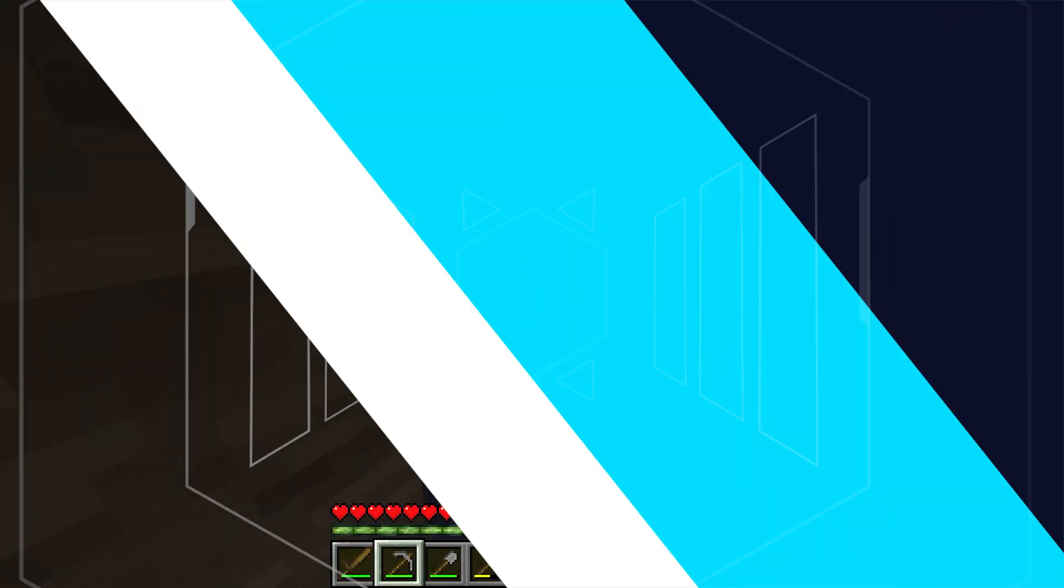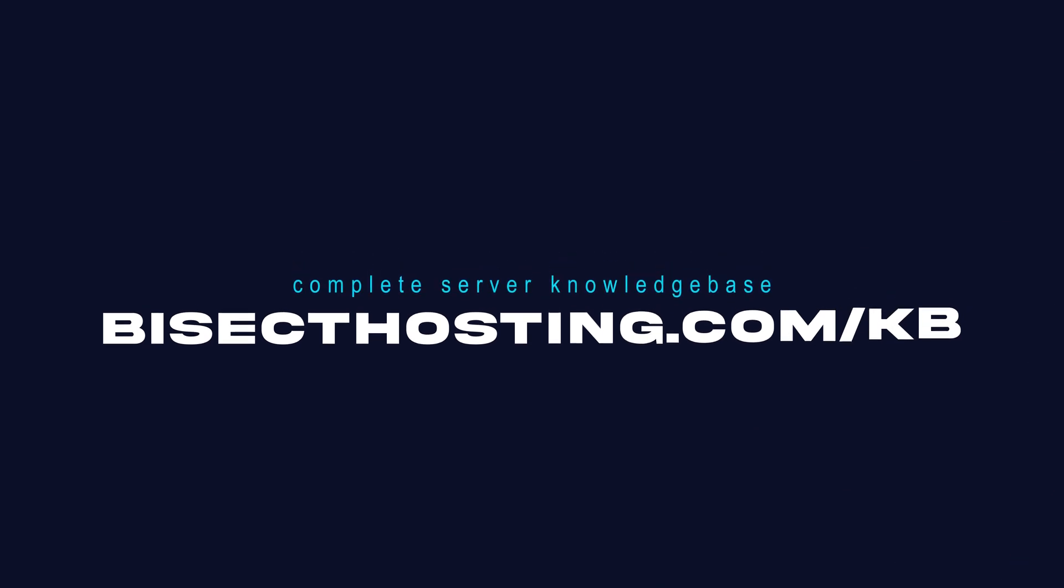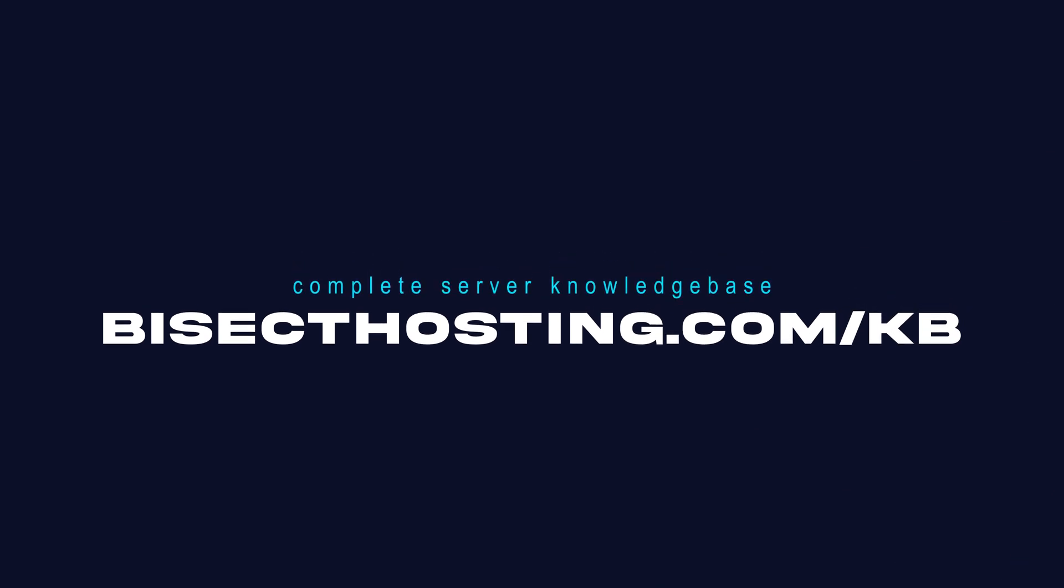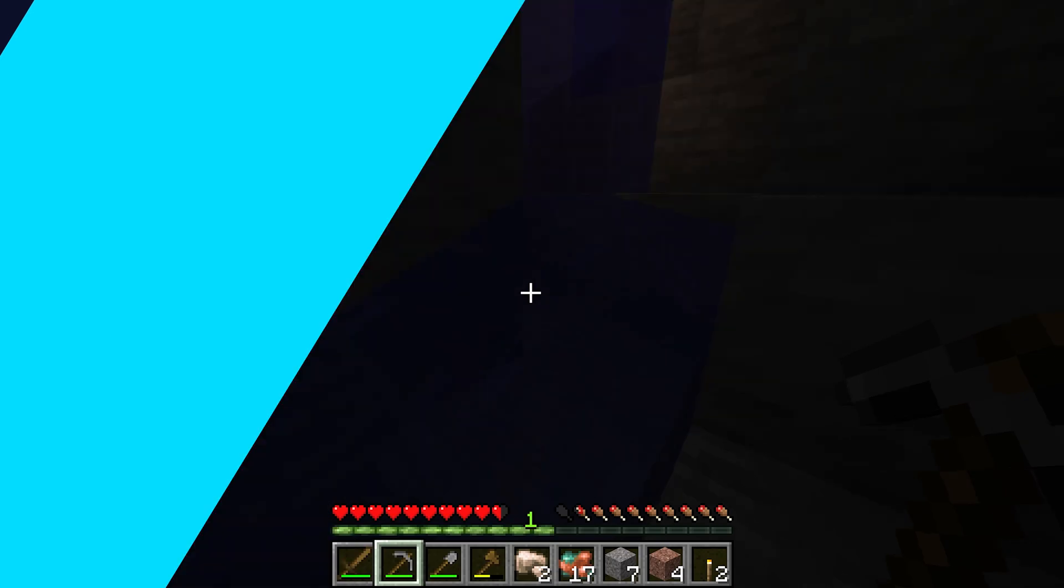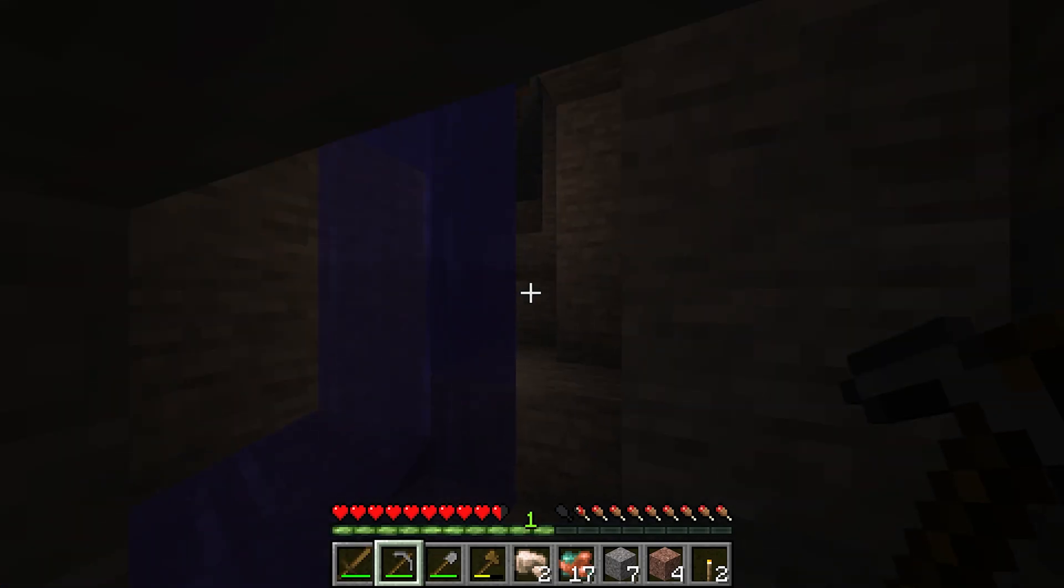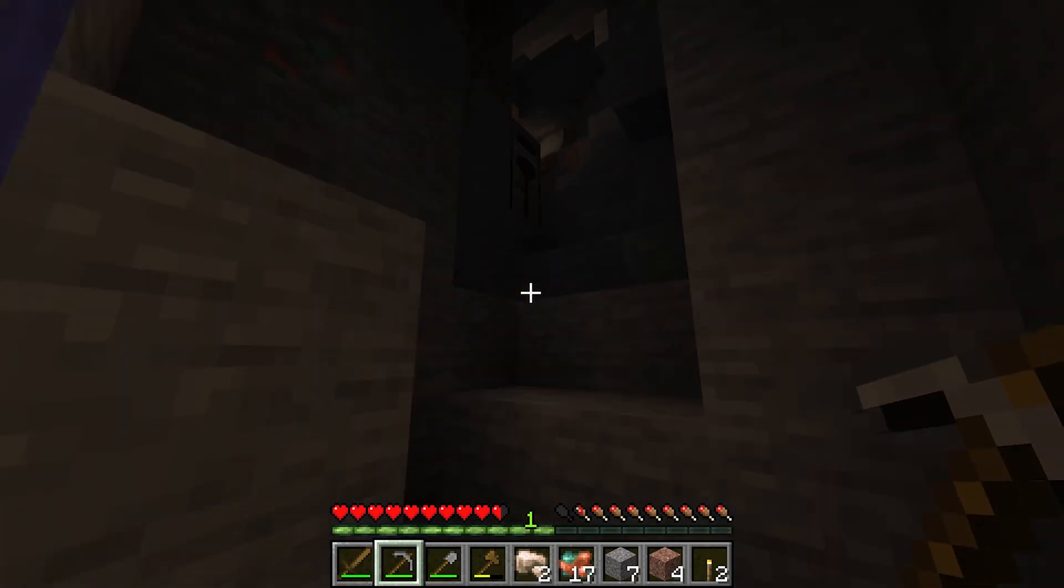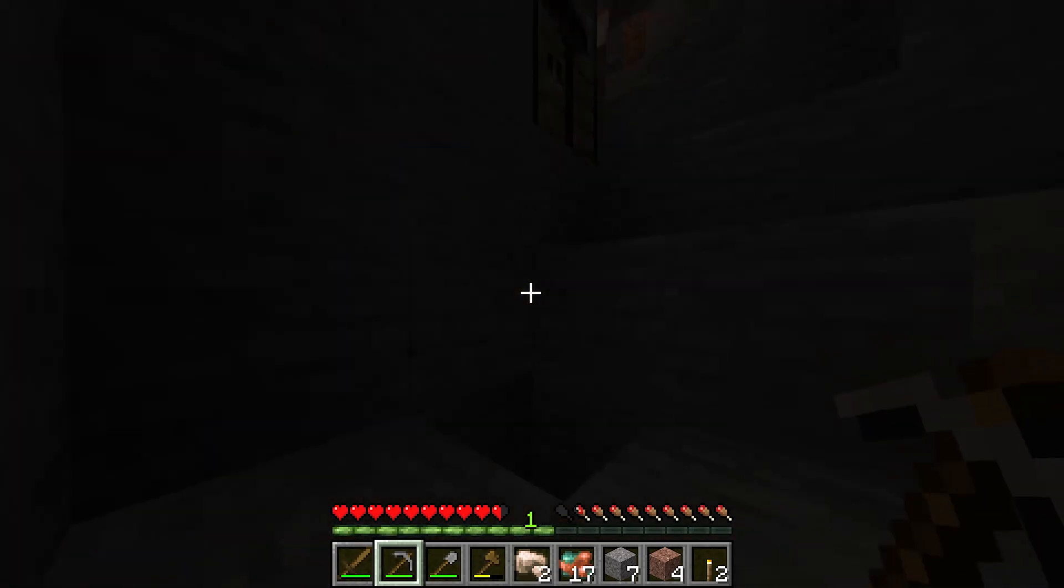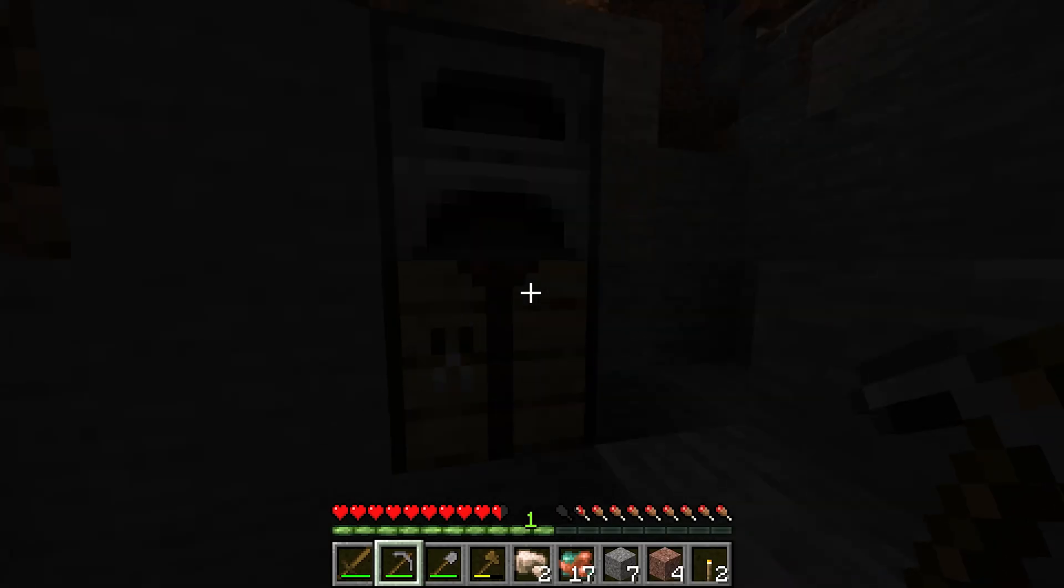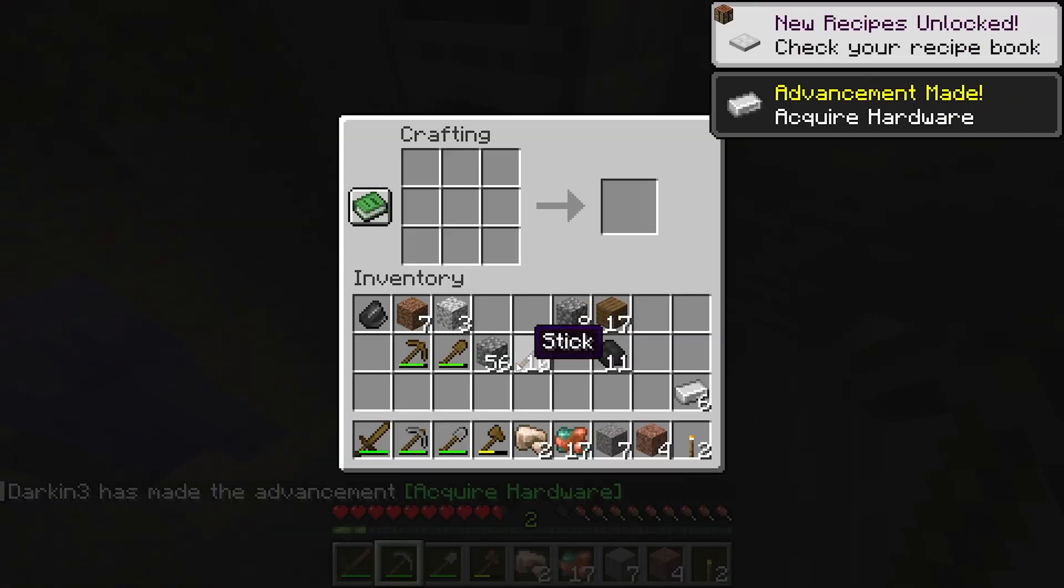If you have any questions, check out our knowledge base, bisecthosting.com slash kb, or you can submit a support ticket on our website. If this guide was helpful, make sure you hit that like button, subscribe for more content like this, comment down below which guide you would like to see next, and we'll see you around.